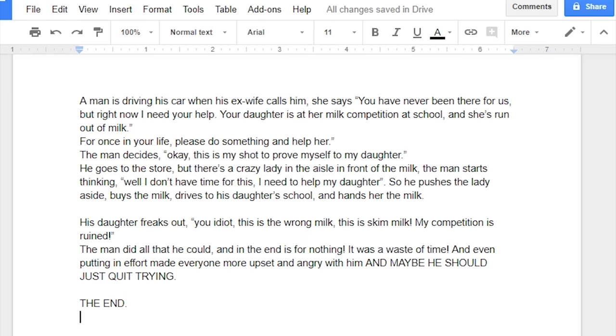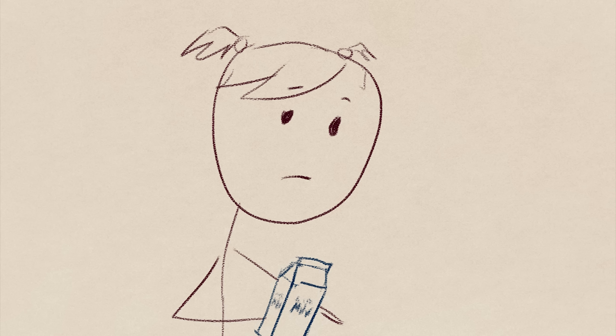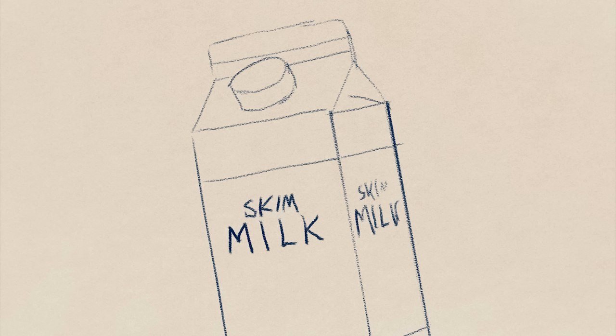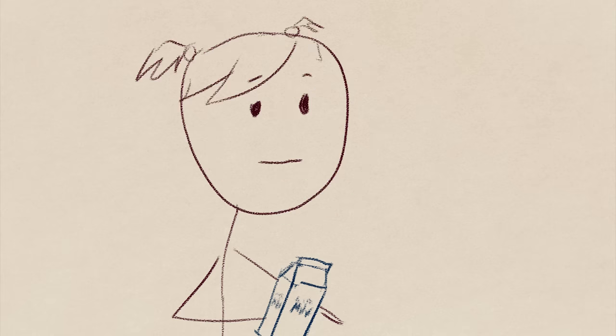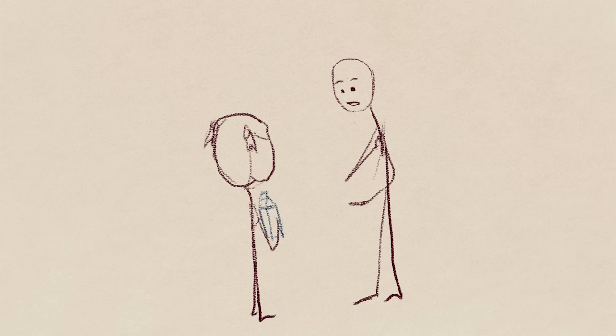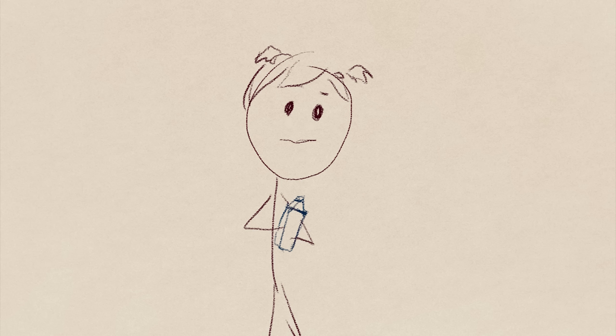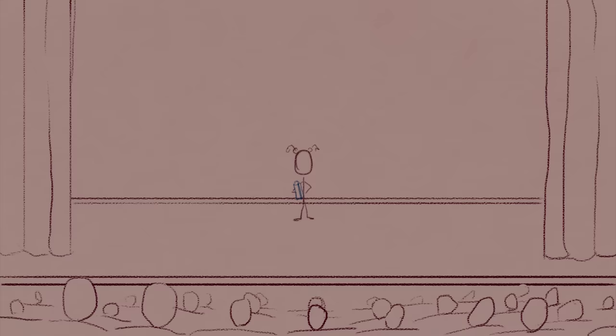The end. Or maybe, maybe his daughter is given the milk, and she realizes this is the wrong milk. This is skim milk. His daughter could freak out, but for once in her life, her dad is there for her. And he profusely apologizes. He did everything wrong, but he tried, and he regrets making this mistake. But his daughter is okay with it.